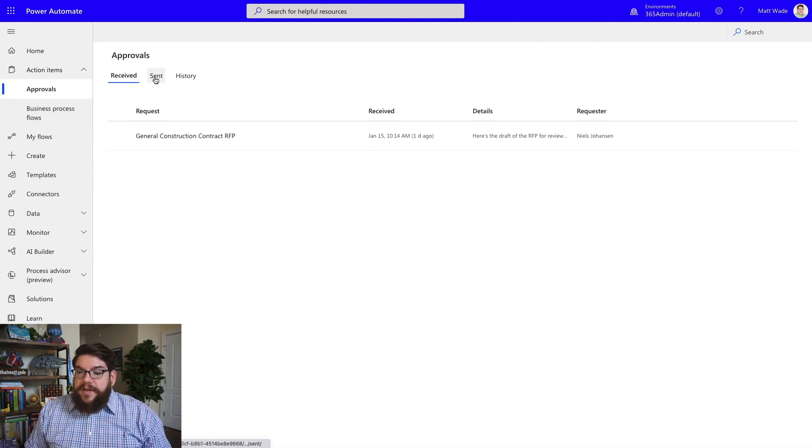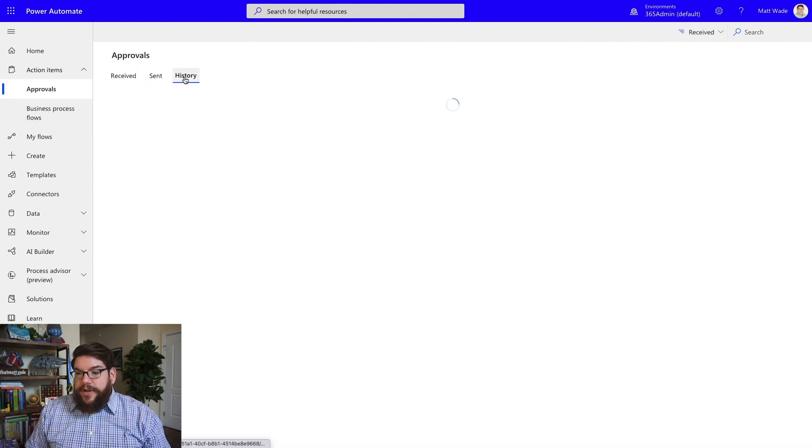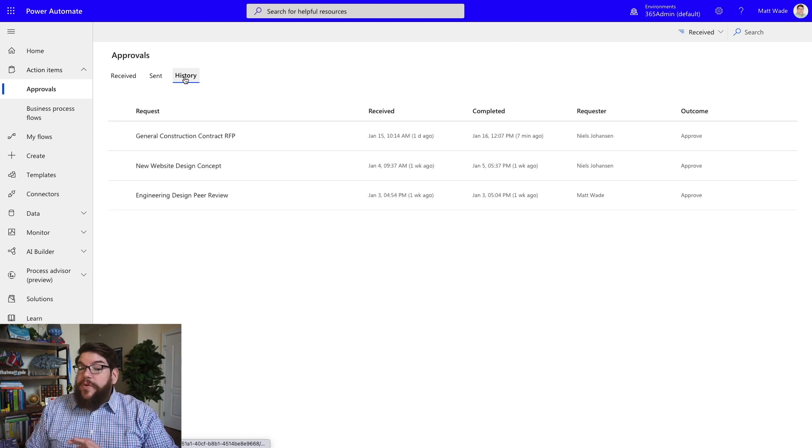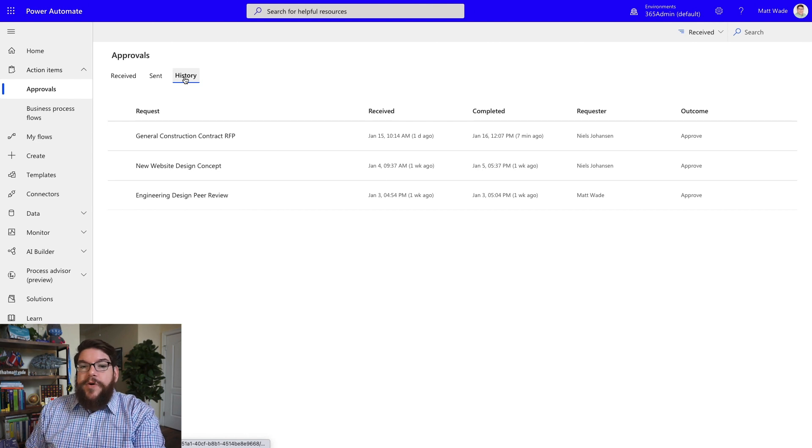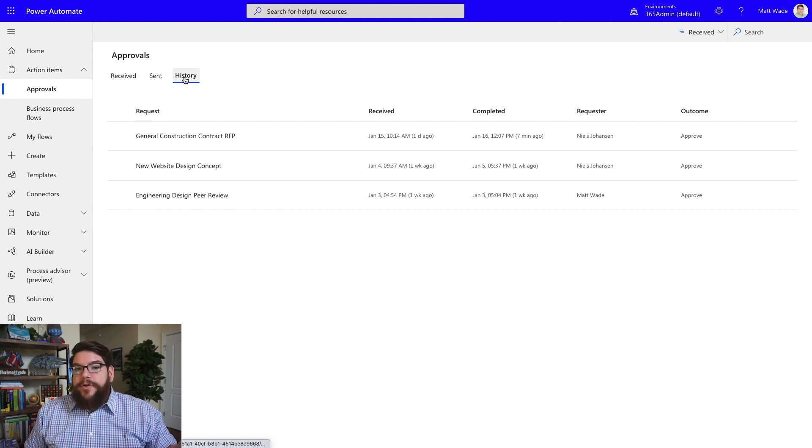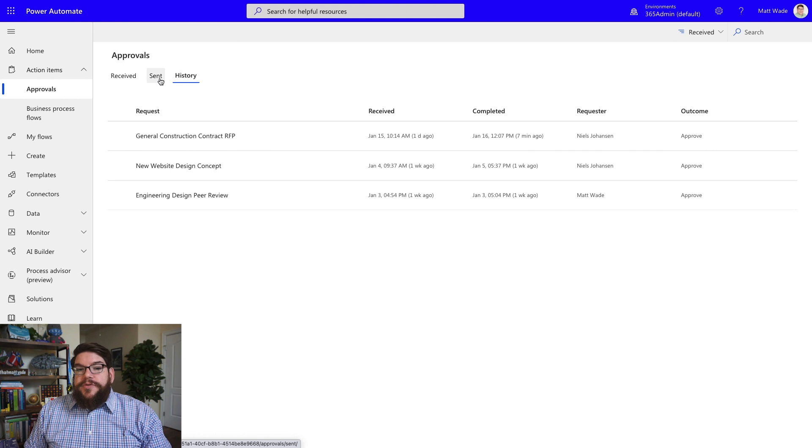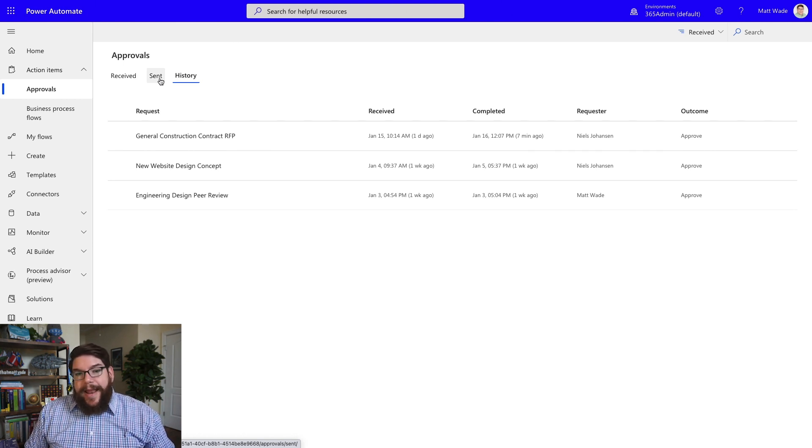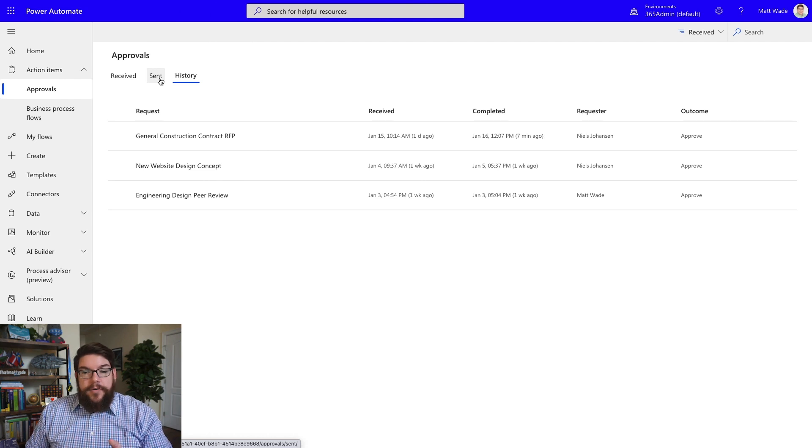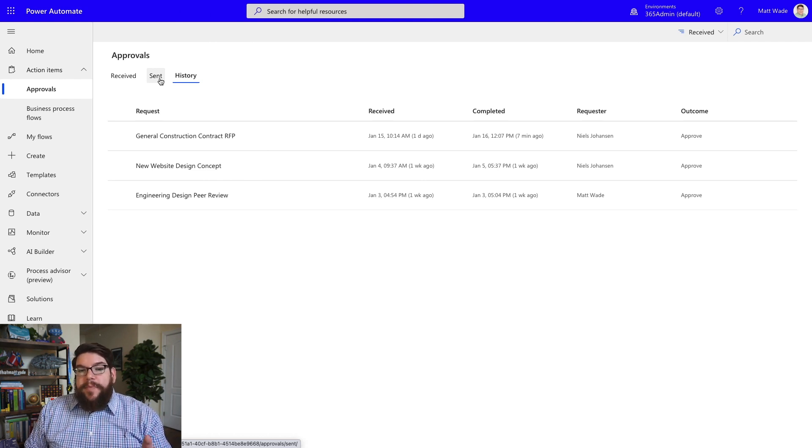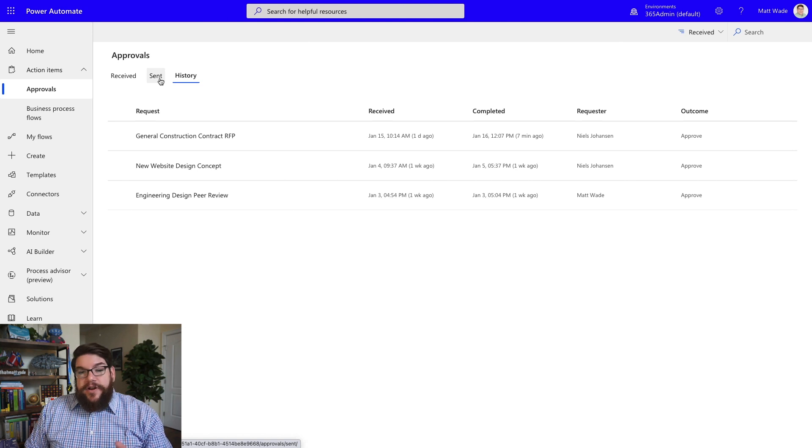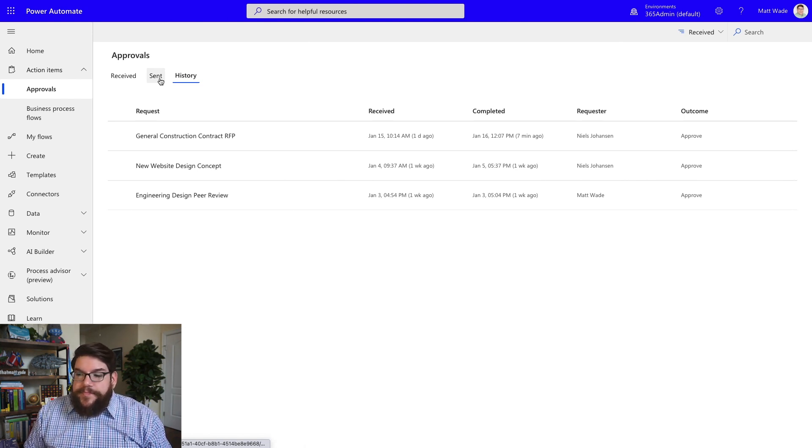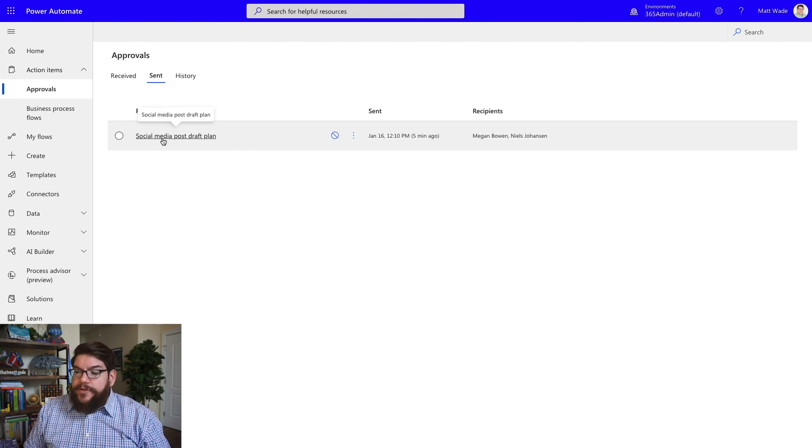So you can see in Approvals, I have Received, I have Sent, and I have History. So this is actually showing you all the same stuff that you saw in Teams, but it's in Power Automate. Most people don't go to Power Automate. Most people are using Teams at this point. The people that do use Approvals in Power Automate are probably using the Power Automate app on their phone because it's really easy to just click, you know, Approved. It also will show up in emails if you send an approval through an email. It's actually very nice. It's a robust little click and Approve and it will change right in the email.